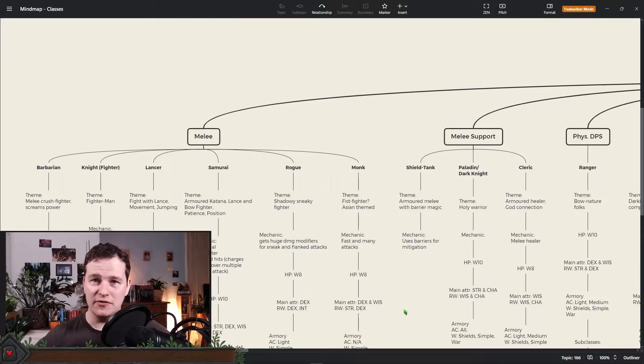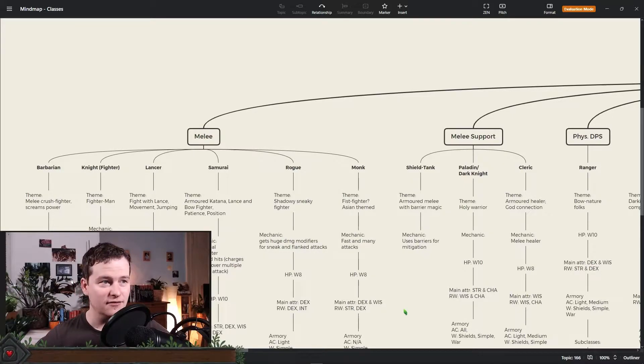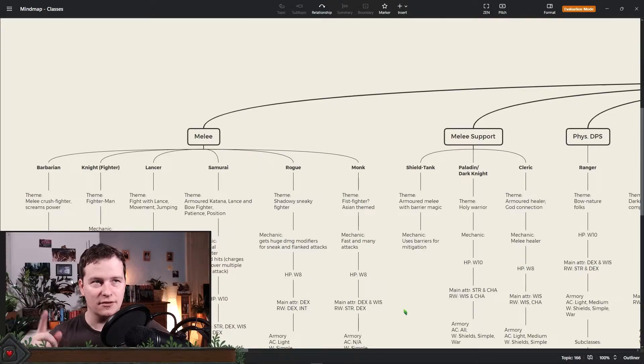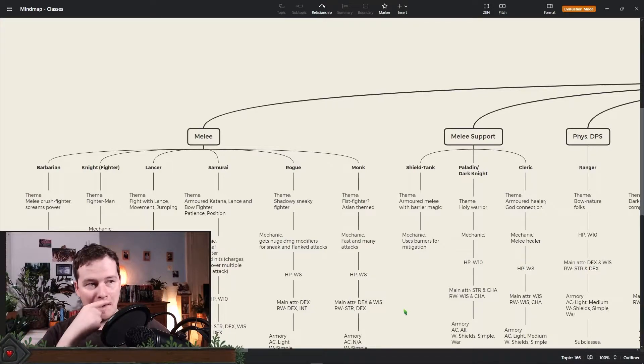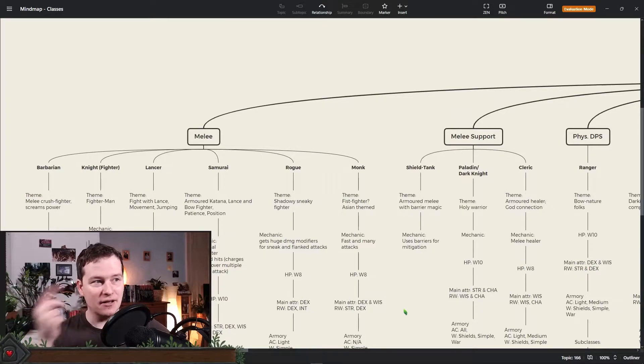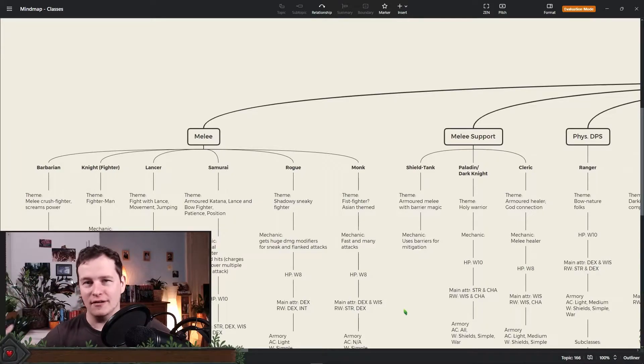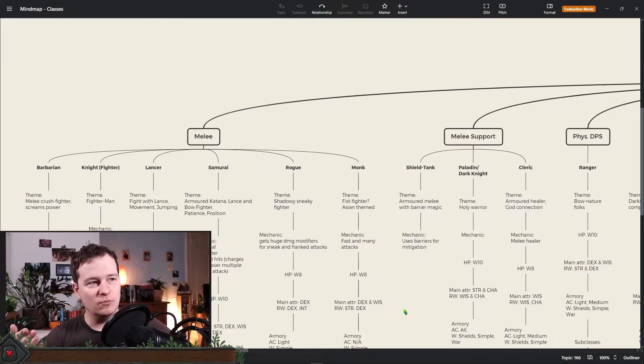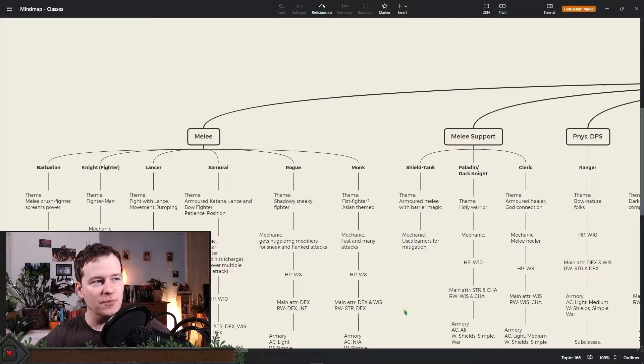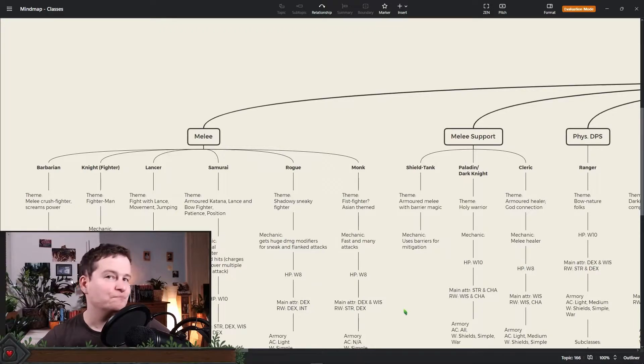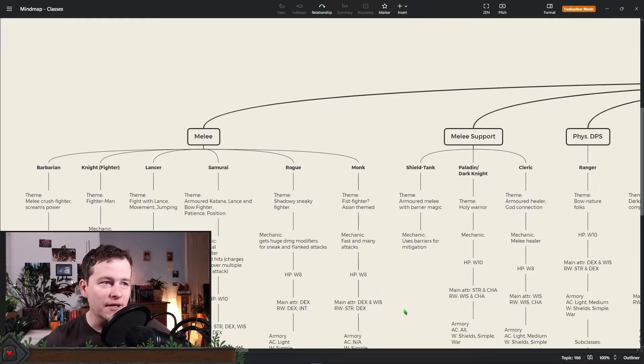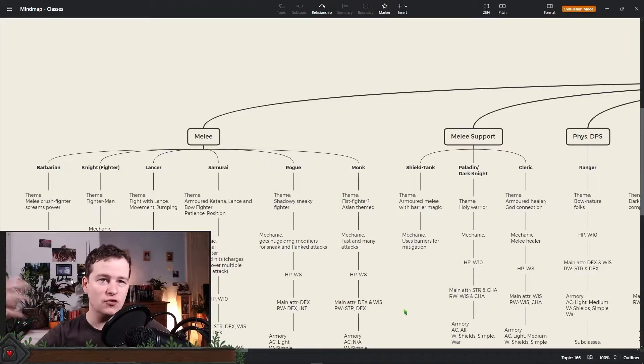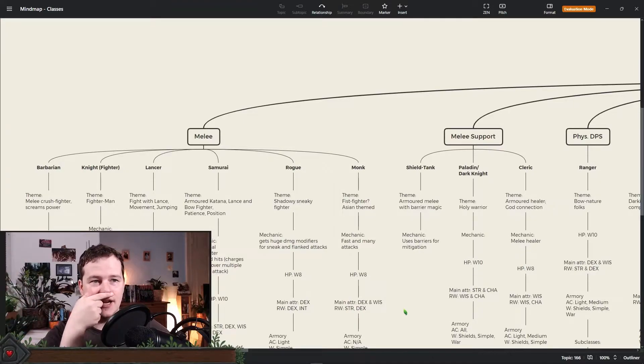Then we have the lancer which comes from Final Fantasy XIV. You will see some of the classes from Final Fantasy XIV here actually. The lancer is, as the name suggests, a lancing class. This most likely will become a subclass of the fighter. It's about movement, about distance, about using the distance to your enemy and stuff like this.